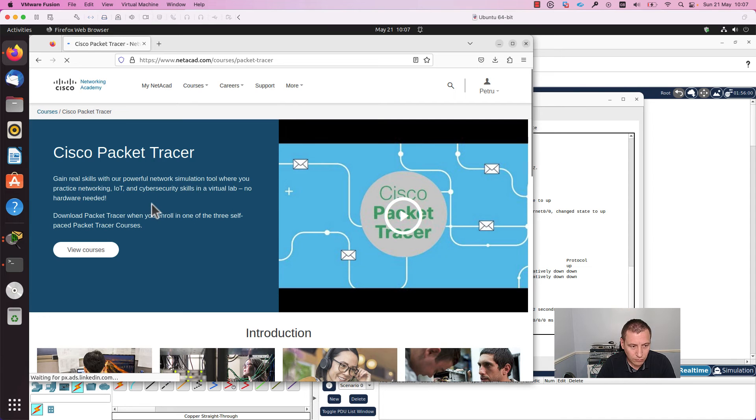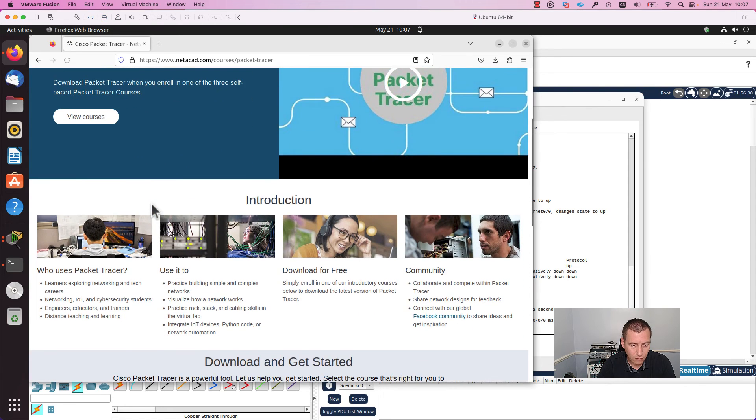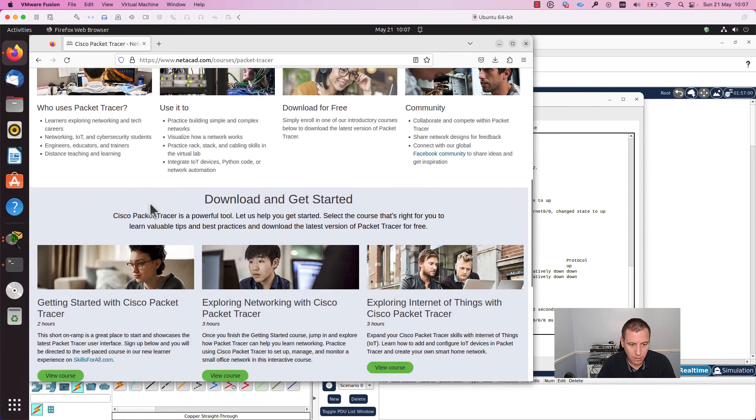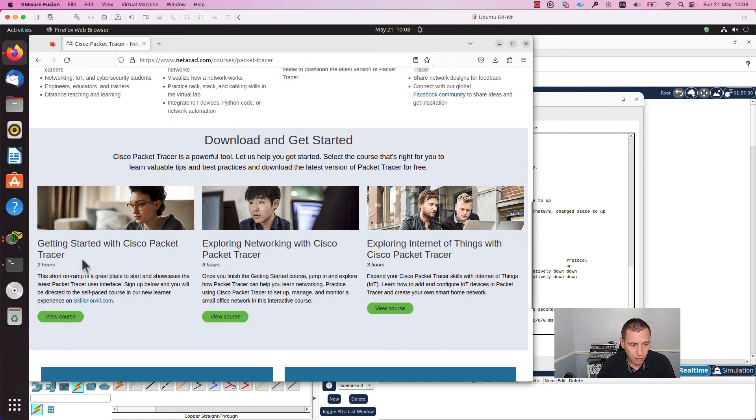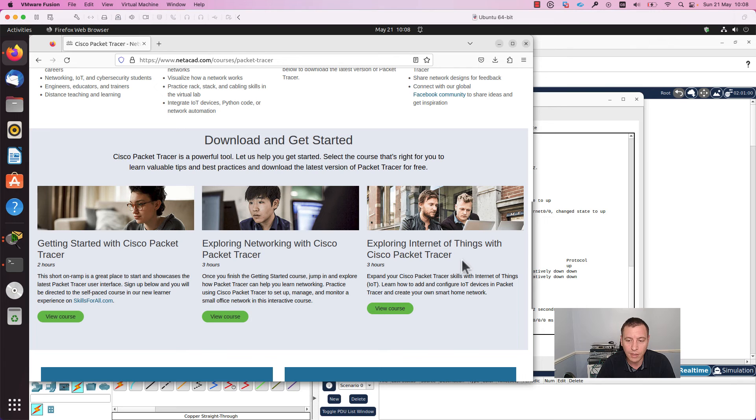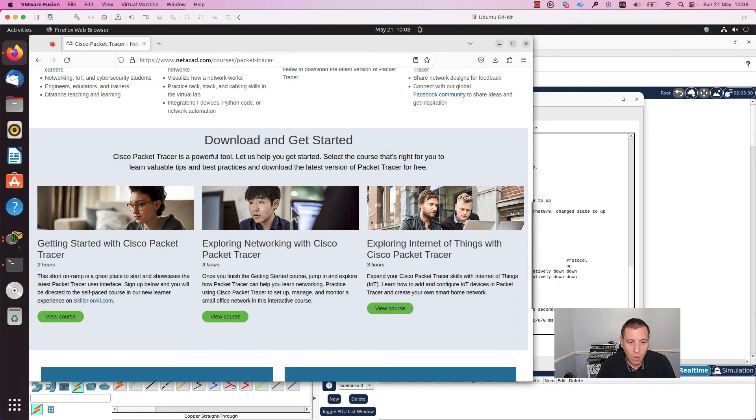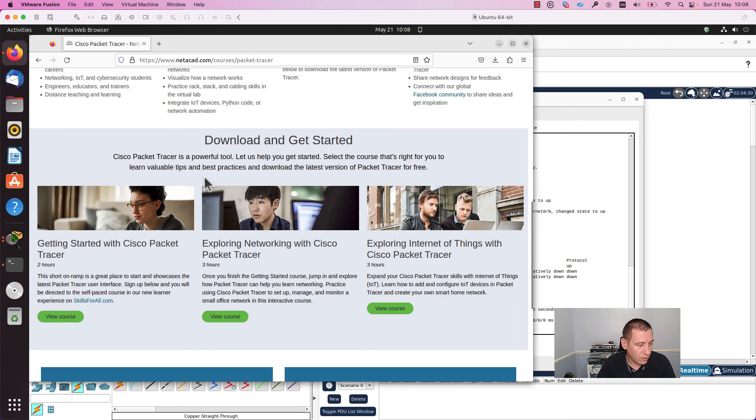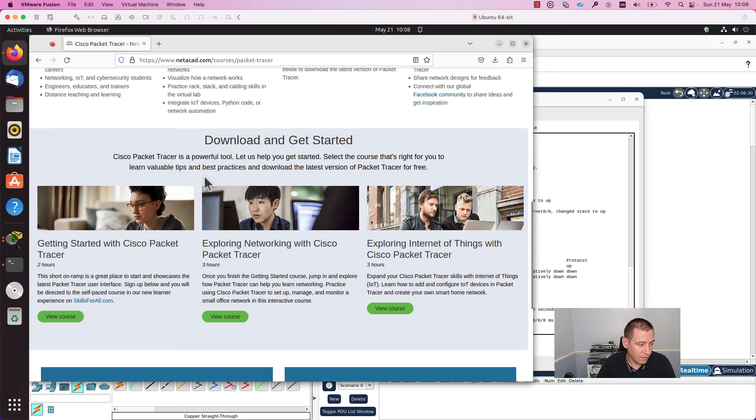So here you have three courses that you can do: Getting Started with Cisco Packet Tracer, Exploring Networking with Cisco Packet Tracer, and Exploring Internet of Things with Cisco Packet Tracer. If you already know how to use Packet Tracer and you just need to practice labs for the CCNA exam, you can visit Wendell Odom's blog.